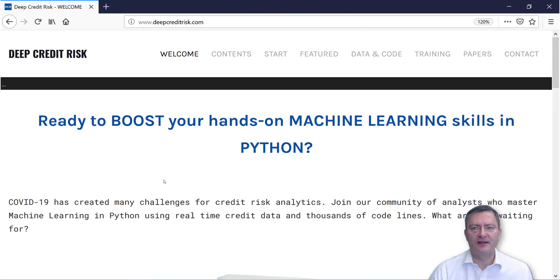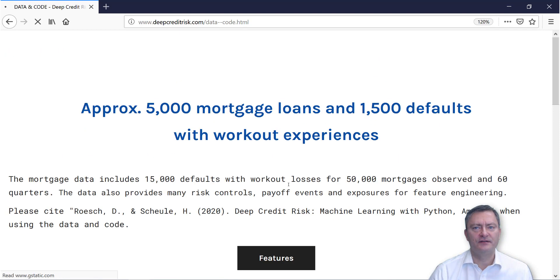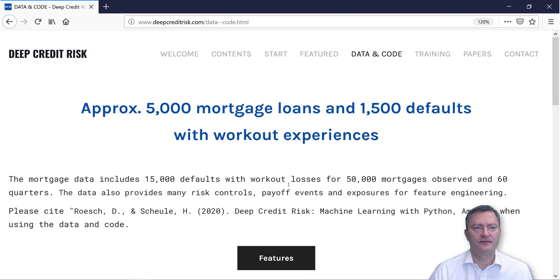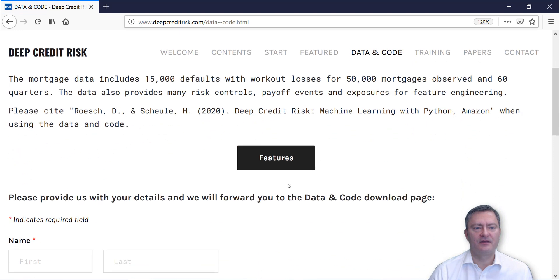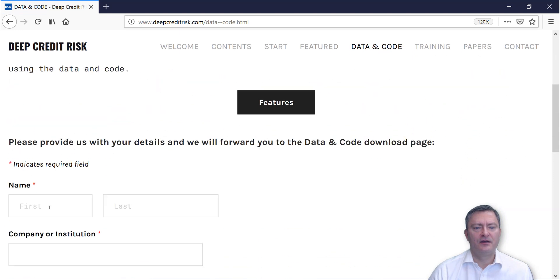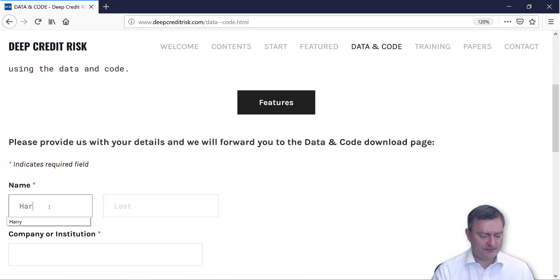In the second part, we show you how to get data and code. You visit our website, deepcreditrisk.com, and you press on the button Data & Code. You then fill out a form.